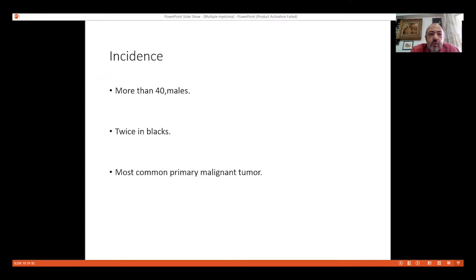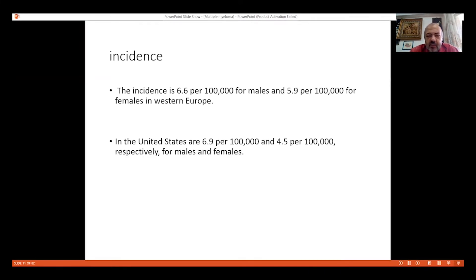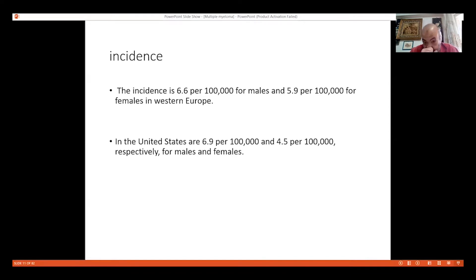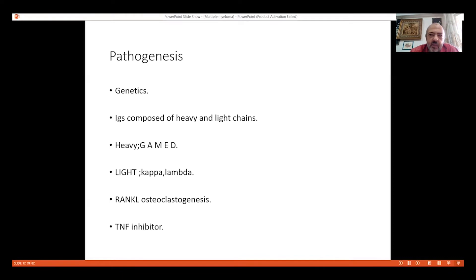The incidence of myeloma is more common in patients older than 40 years, more common in males, and twice as common in Black individuals. It is the most common primary malignant bone tumor. The incidence is 6.6 per 100,000 for males. In the United States it is not extremely common, however it is the most common primary malignant bone tumor.